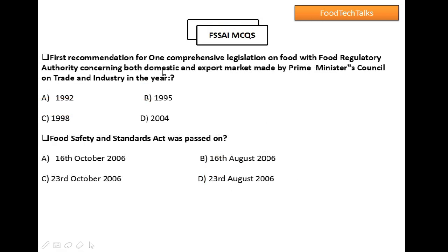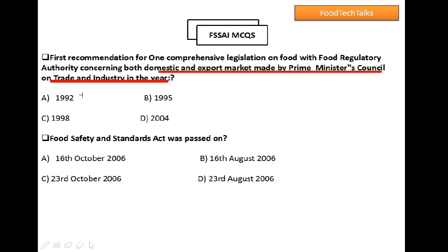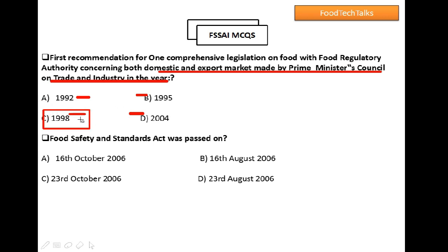Question 5: The first recommendation for one comprehensive legislation on food with regulatory authority concerning both domestic and export market was made by the Prime Minister's Council on Trade and Industry in which year? Options: 1992, 1995, 1998, or 2004. As discussed earlier, option C is the right answer: 1998.